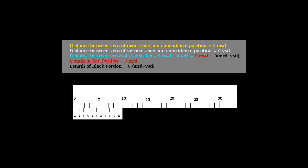You can notice that when zeros of the two scales coincide, the ninth division of the main scale coincides with the tenth division of the vernier scale.